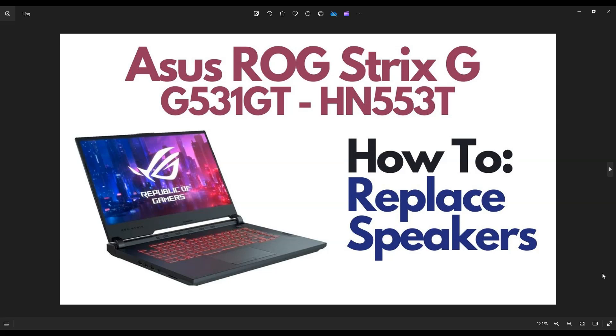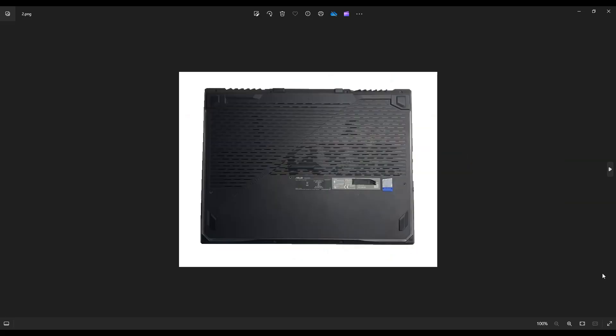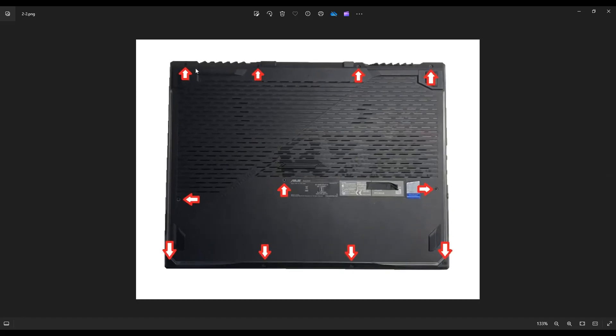First thing, power down the computer the correct way. Make sure it's off and unplugged from your charger. We're going to flip it over to access your bottom case screws. Now, this model has quite a lot of screws. You've got these four up top, these three in the middle, these four down bottom.